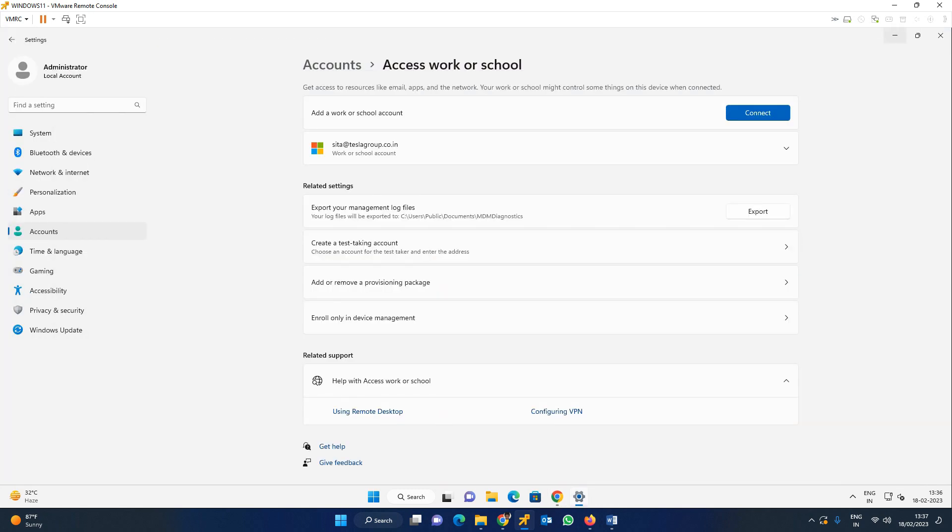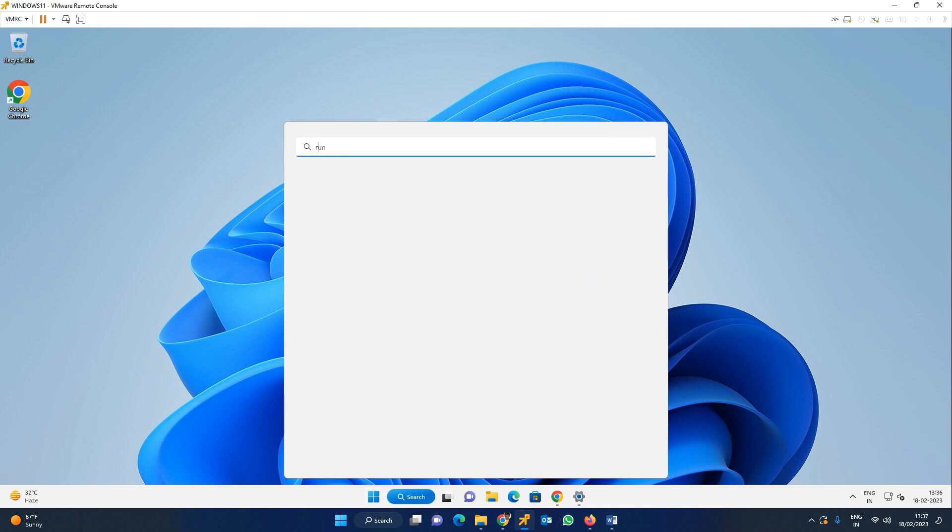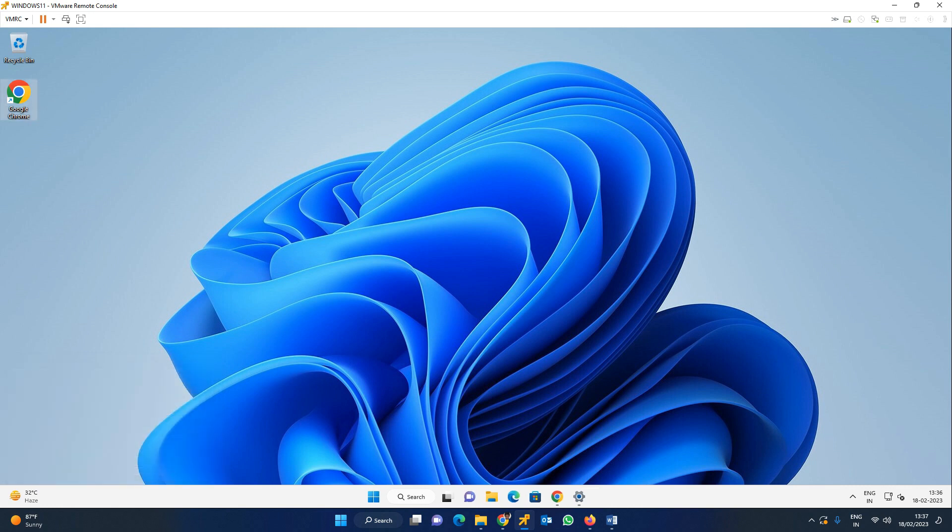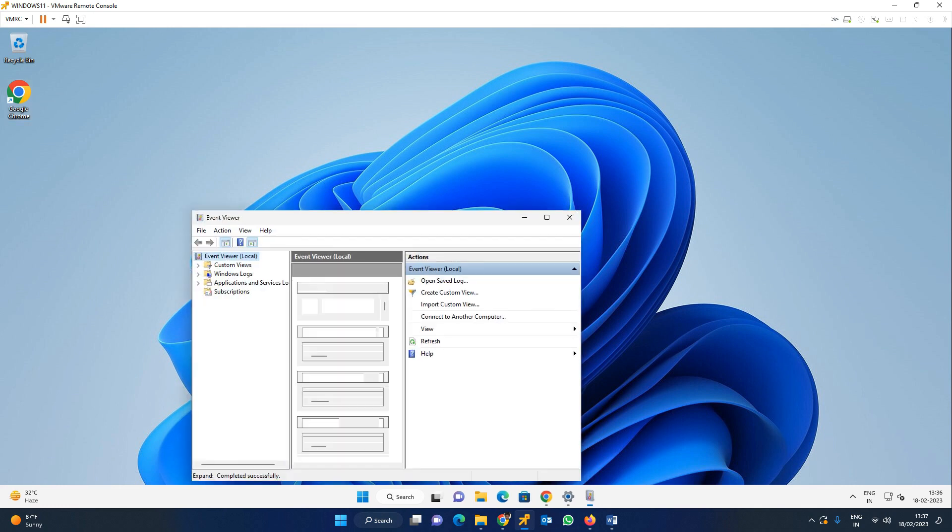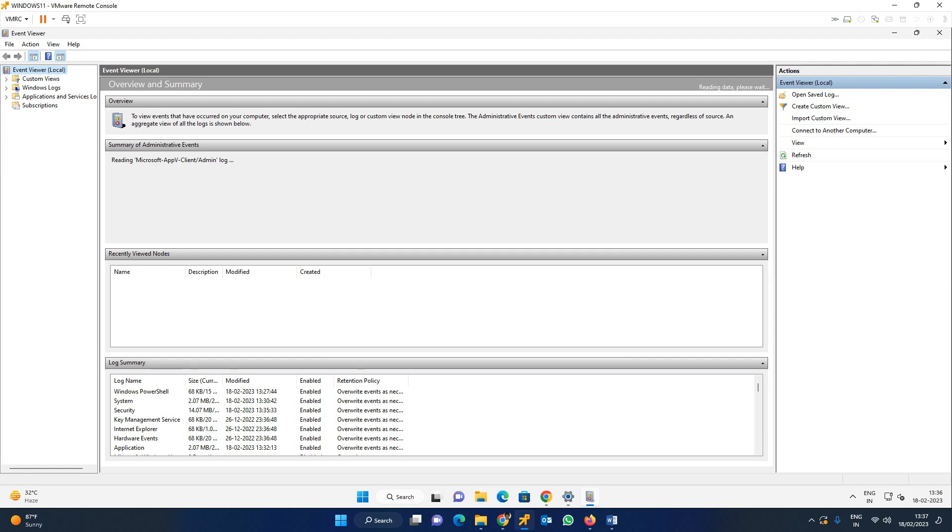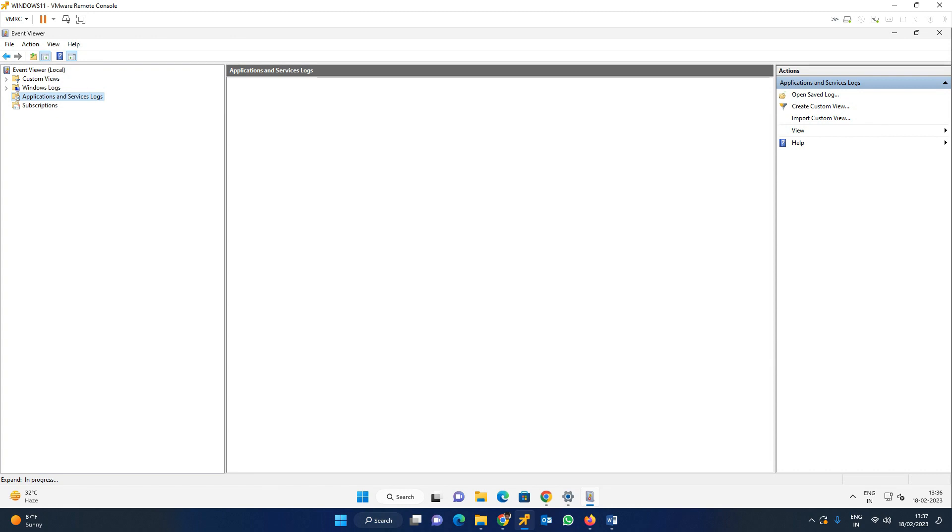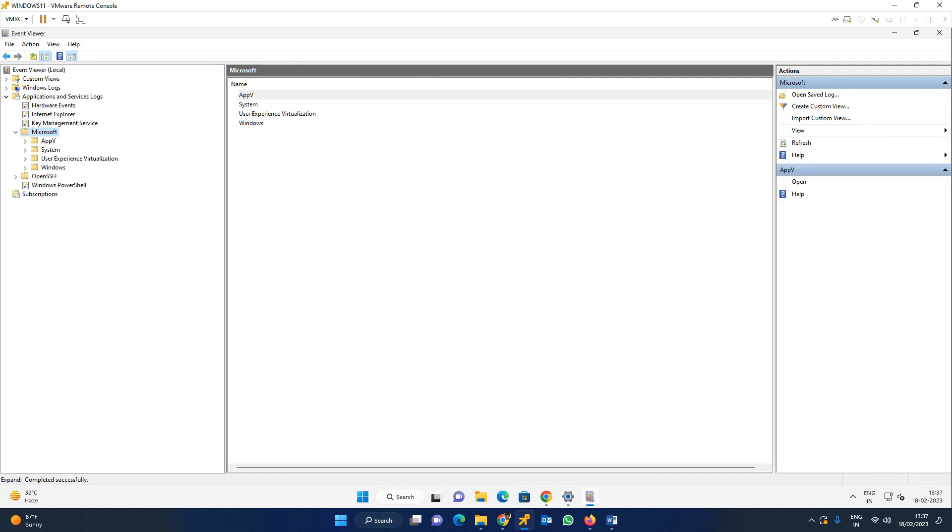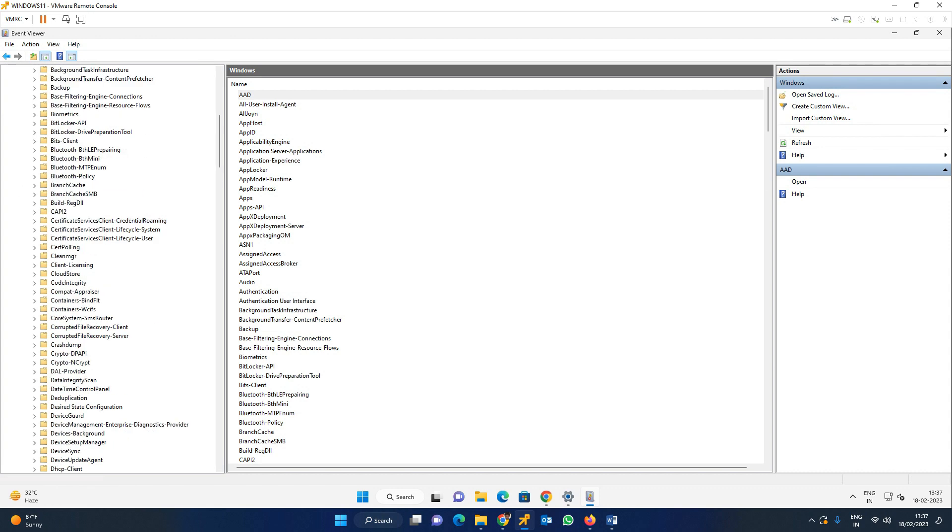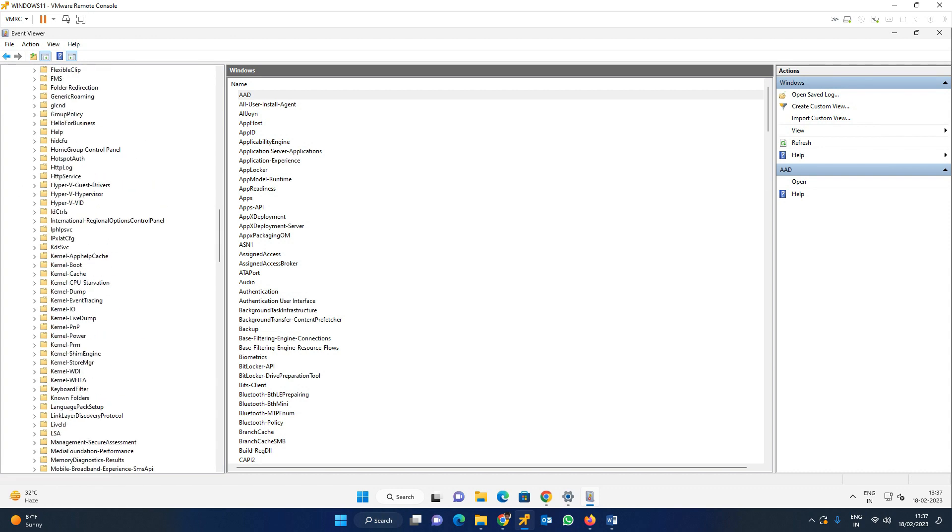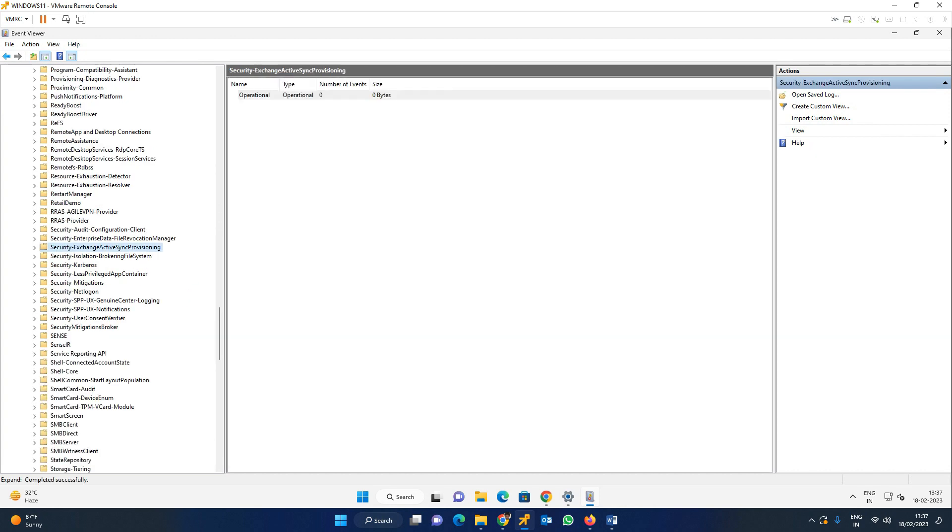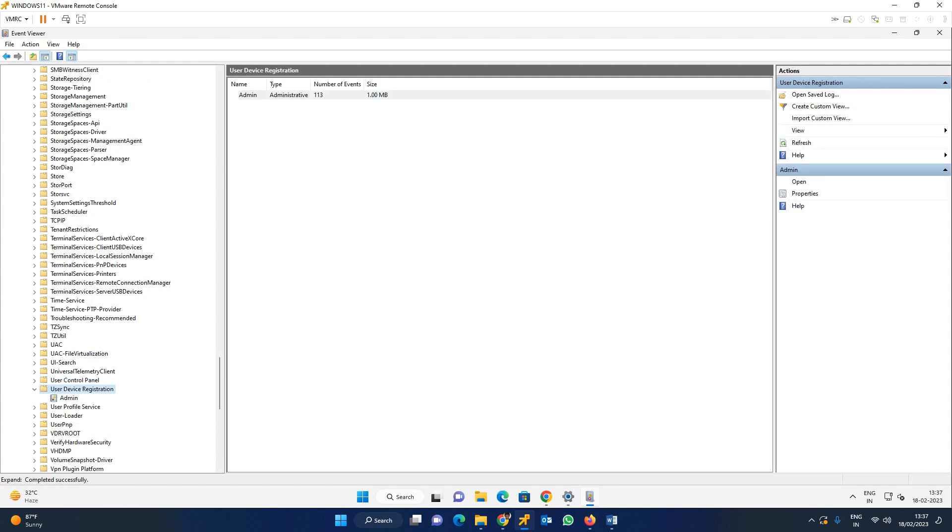For troubleshooting purposes, EventViewer logs we can check. Go to run command. EventViewer opens. Maximize. I am going to maximize this. Go to Applications and Services Logs. In this, you have to go to Microsoft Windows. And you have to find User Device Registration. You can find it - User Device Registration Admin.